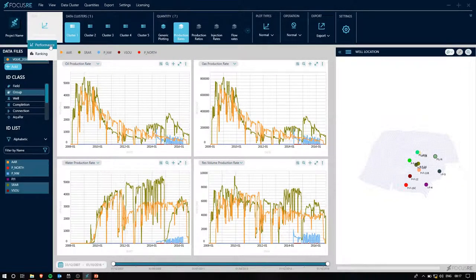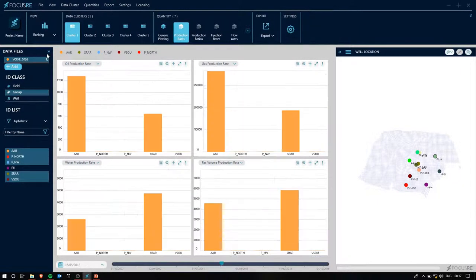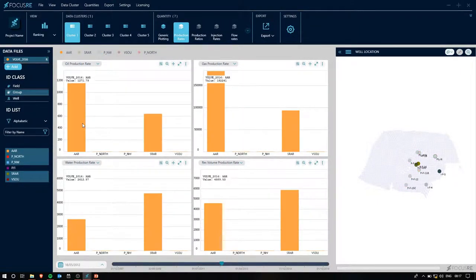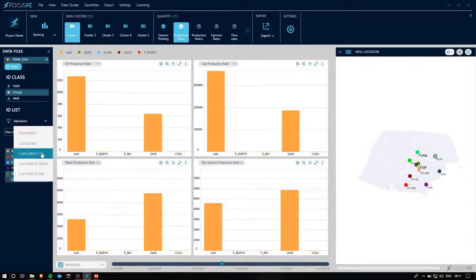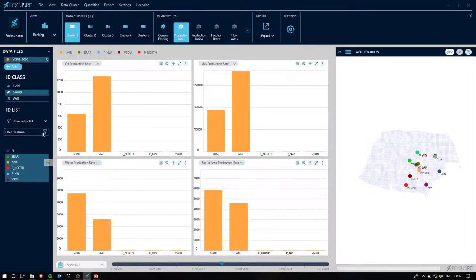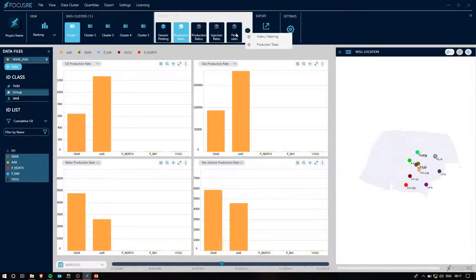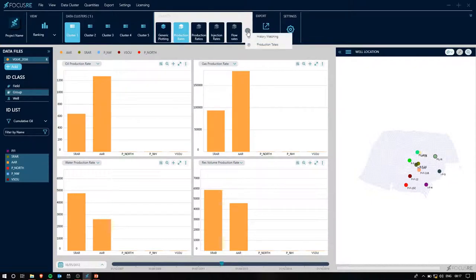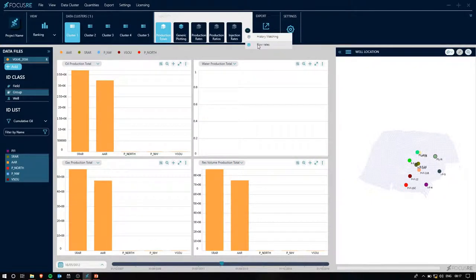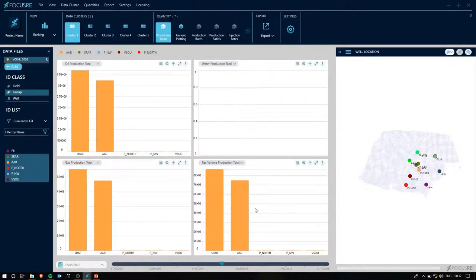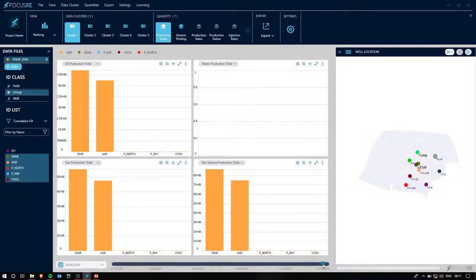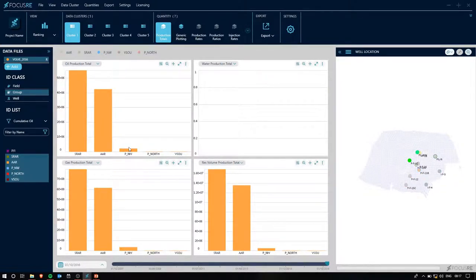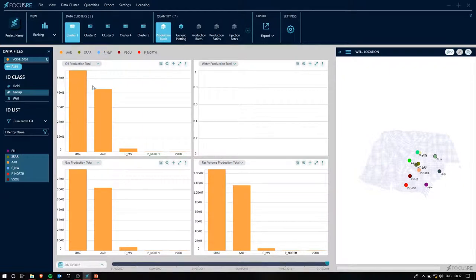What I can then do is stack my plots, and then if I hover on any of the plots for the subsequent groups, you can see on the well location map on your right-hand side, the different wells being highlighted that corresponds to those groups. I can also rank my groups as well. If we rank them according to cumulative oil and then select the quantity production totals, and lastly, move the time slider to the final time step, we can see the ranking of our groups in terms of cumulative oil production.